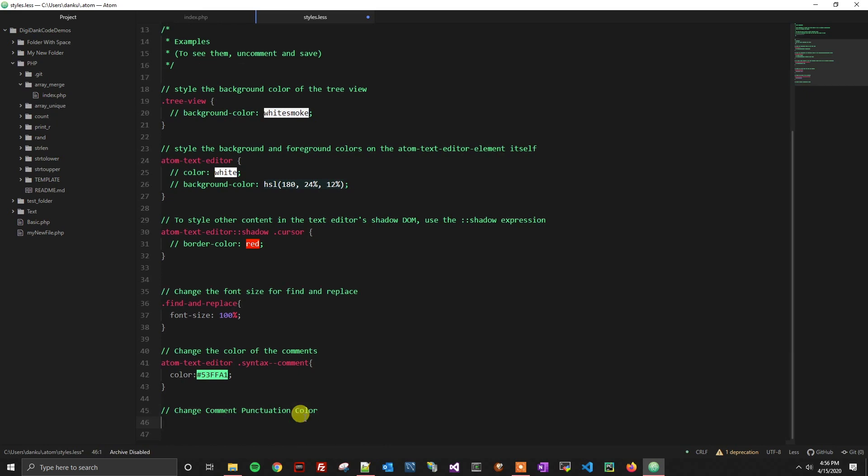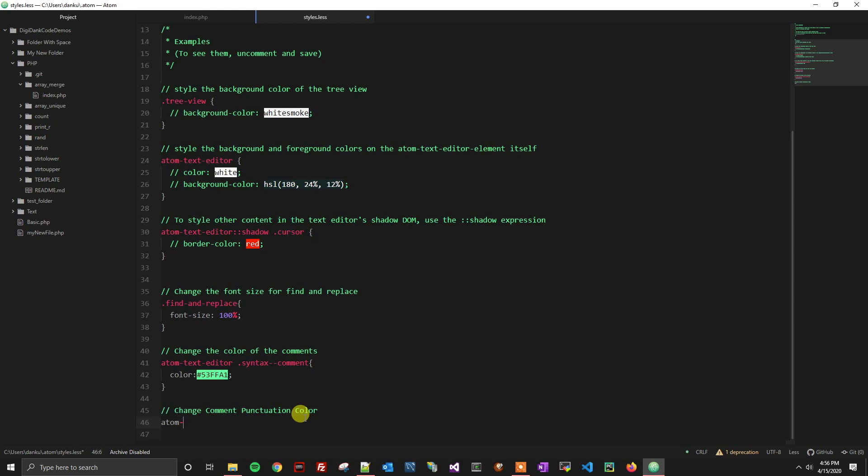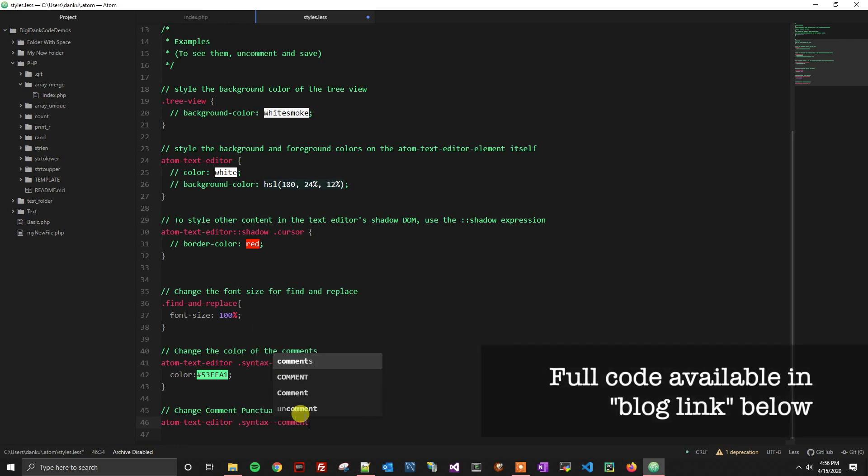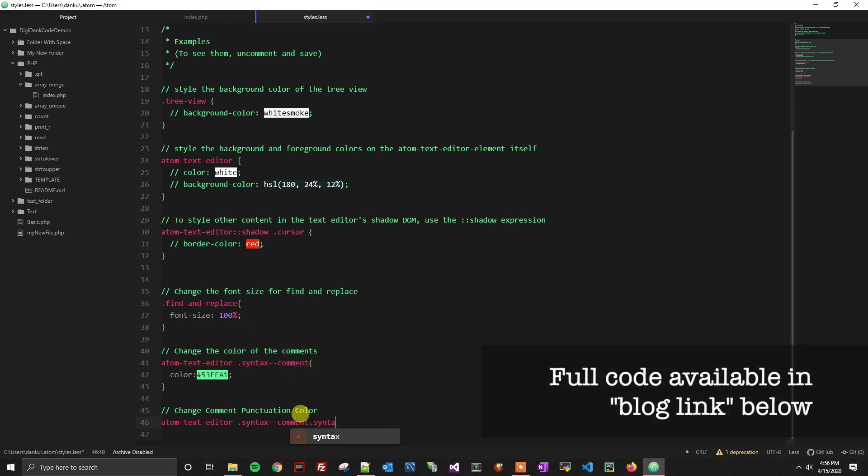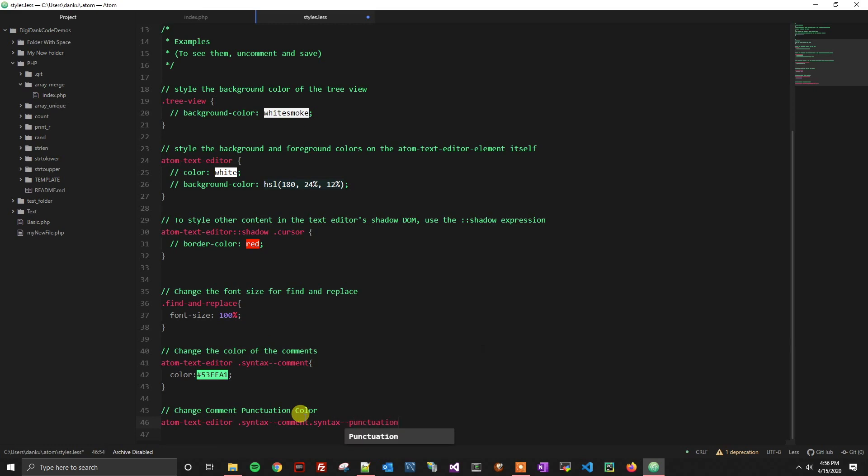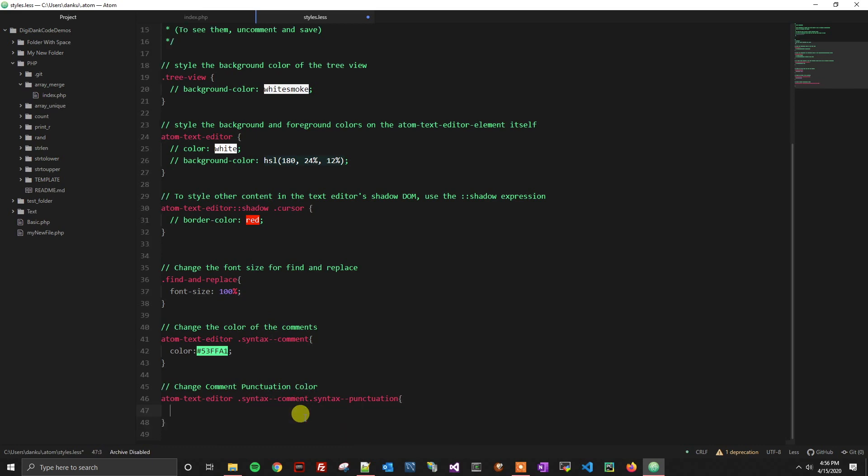And then from there what we're going to do is call out the classes that are important to us, which is the Atom text editor like before. And then we're going to call out just like above the syntax comment class. And then in addition, we are going to call out the syntax punctuation class. Now what this is going to do is target just the first section of the comment, the punctuation indicator, again, slash slash or the pound.